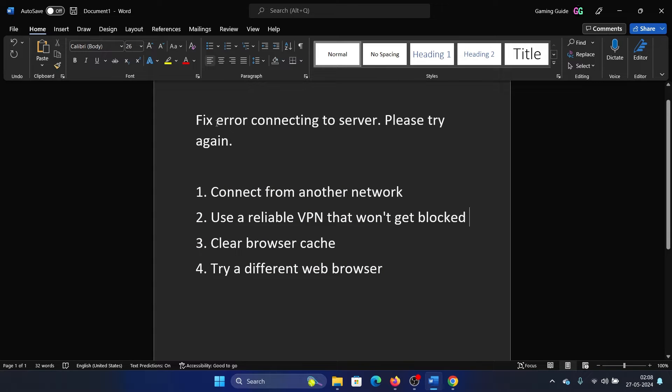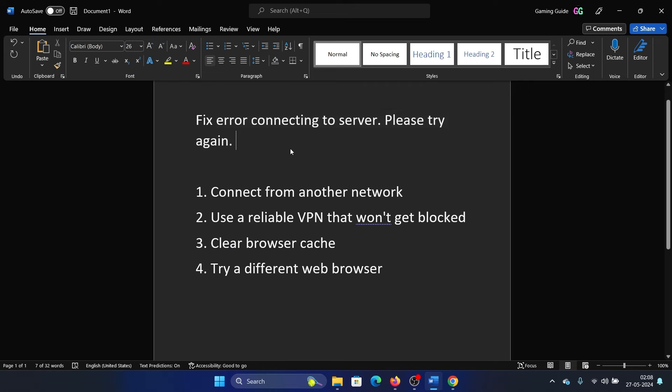Hey friends, if you encounter the error 'error connecting to server, please try again,' then please watch this video. I will guide you through the resolutions.